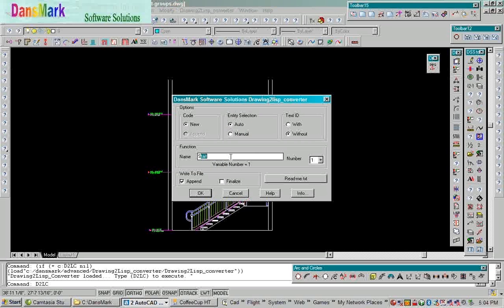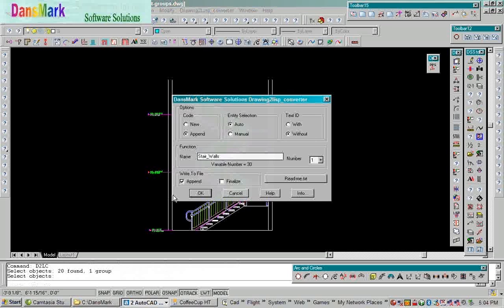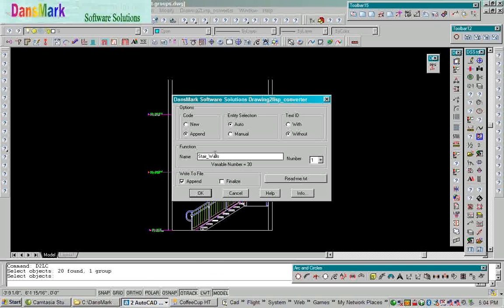We'll go ahead and run it. We're going to put in Stair underscore walls, and we're going to pick it, and it's already converted it that quick.